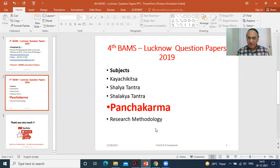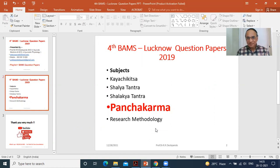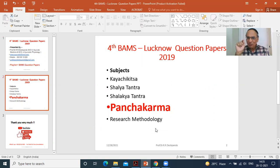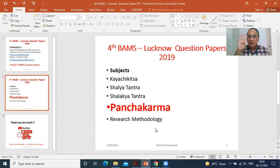In Ayurveda, Sadhyasadhyatva has been described — that is the prognosis of the disease. The disease may be Sukha Sadhya, or Krichra Sadhya, or Yapya, or Anupakramya. Remember these four names. Write down: Sukha Sadhya — number one; Krichra Sadhya — number two; Yapya — number three; and Anupakramya — number four.